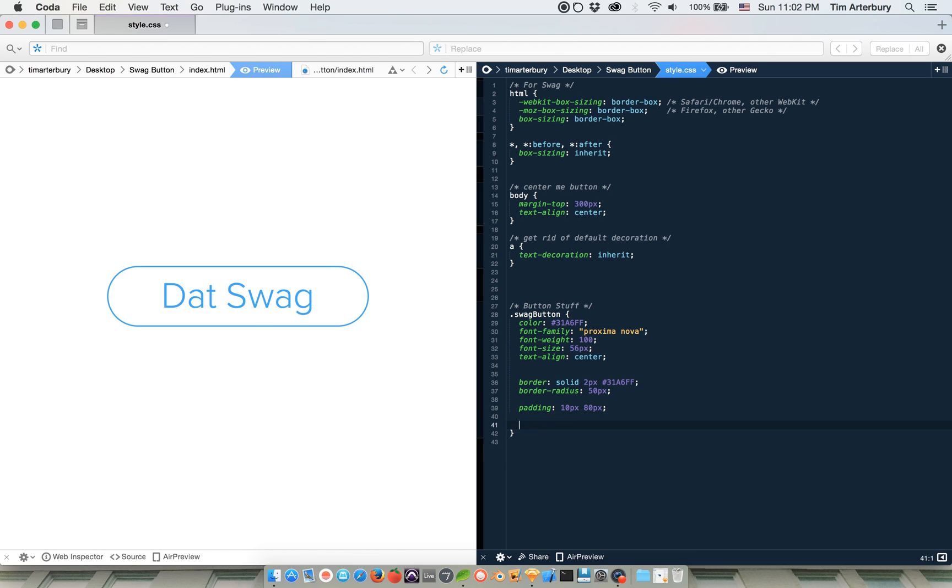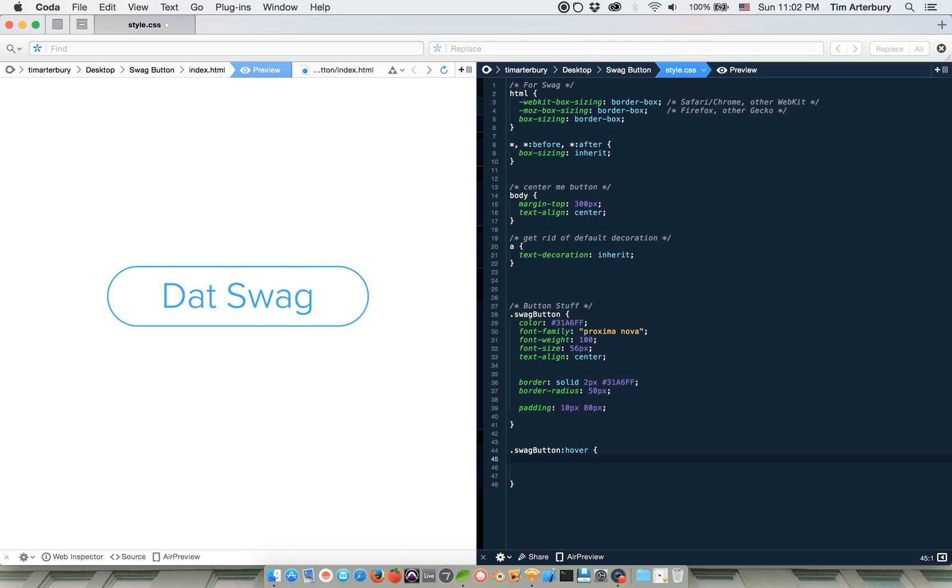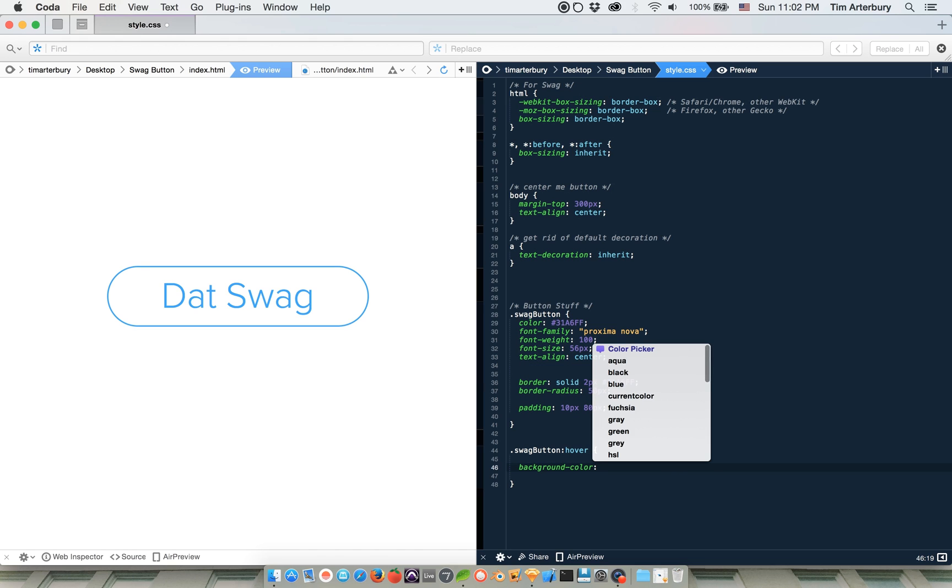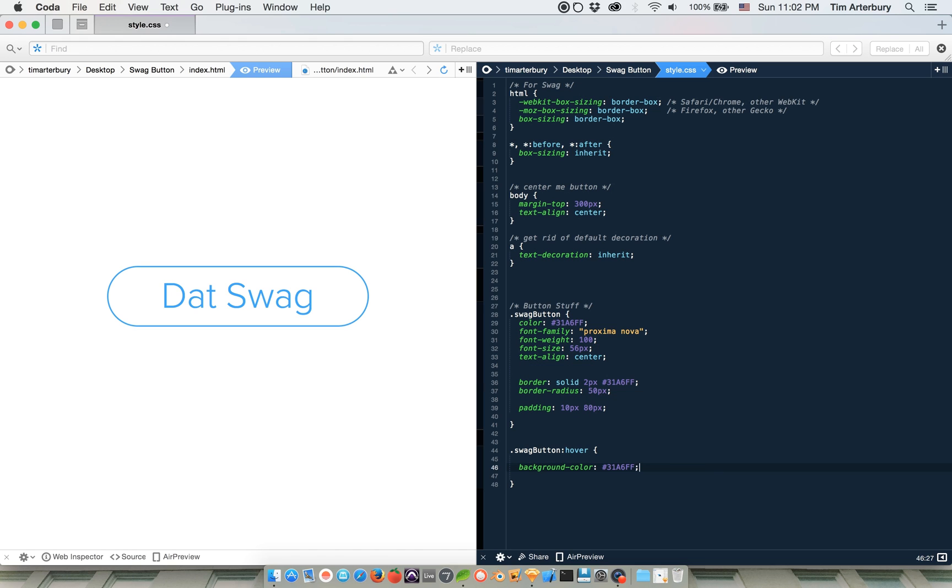And the way that we do that is work with swag button hover. So we're going to be styling the hover state. So whenever you hover over the button, this specific styling in this bracket will go. So what we're going to do for that is background color. So let's make it that same color we've been doing. And then we want the text color to invert and be white. And I feel like that should be it.